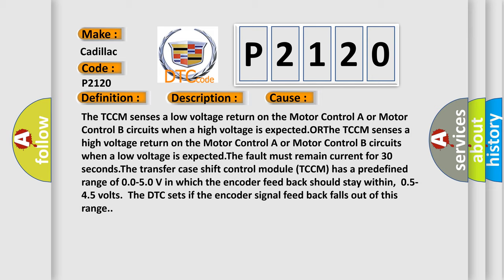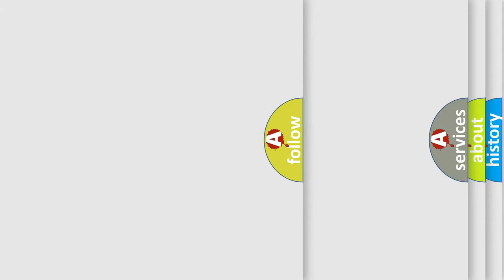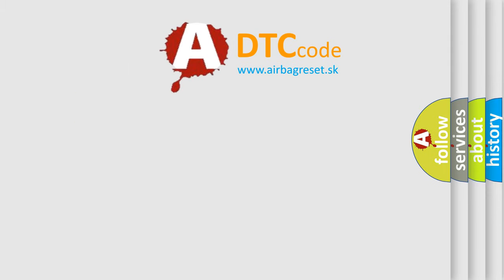The fault must remain current for 30 seconds. The transfer case shift control module TCCM has a predefined range of 0.050V in which the encoder feedback should stay within 0.545 volts. The DTC sets if the encoder signal feedback falls out of this range. The airbag reset website aims to provide information in 52 languages.